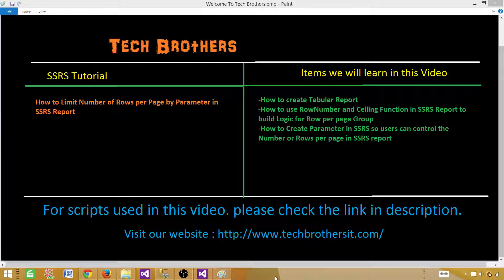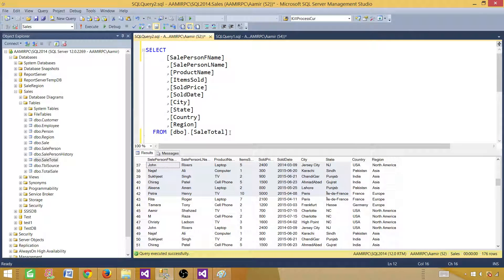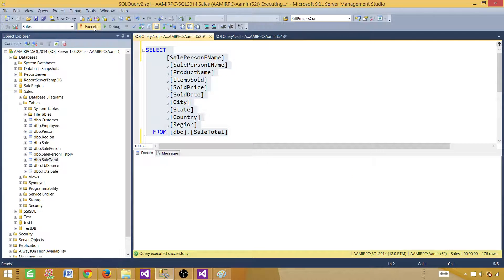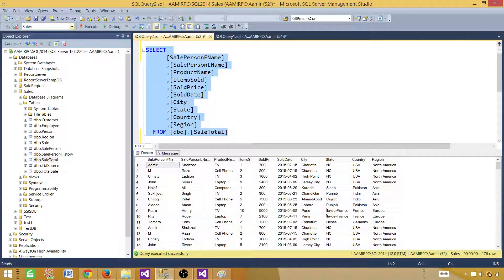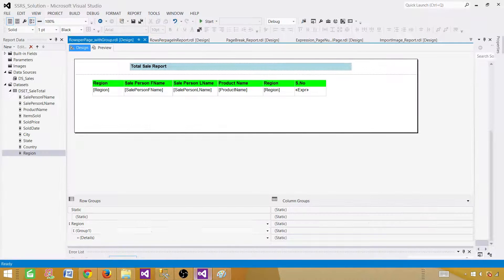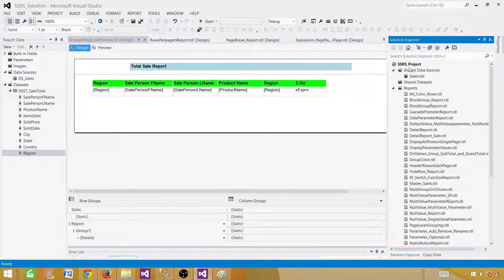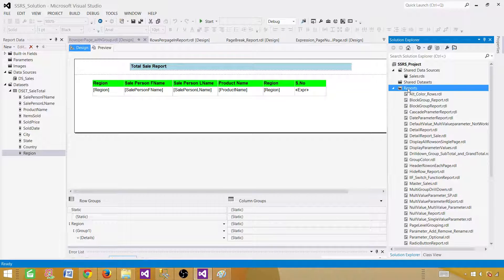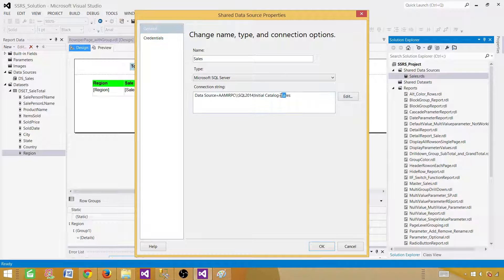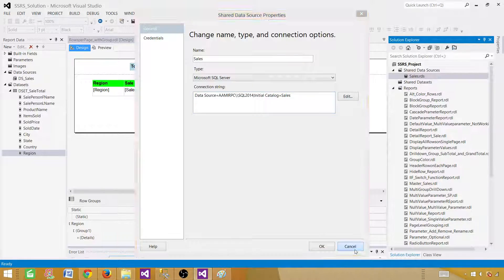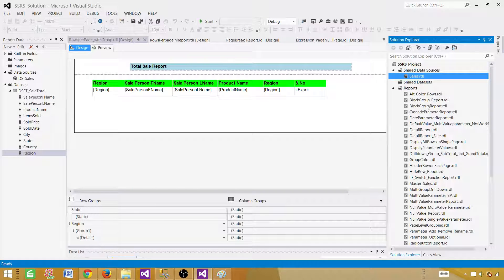Let's go ahead and create that report. In SQL Server Management Studio I have a query selecting data from the sales total table, and I have 176 records in the sales database. Now let's go to SSDT SQL Server Data Tools where our report project is already created. We have a shared data source pointing to the sales database. If you don't know how to create an SSRS project or shared data source, you can watch my previous videos in this tutorial.